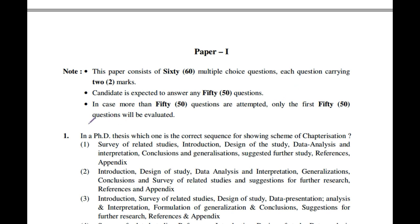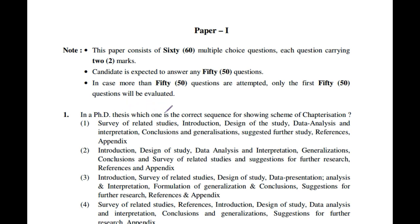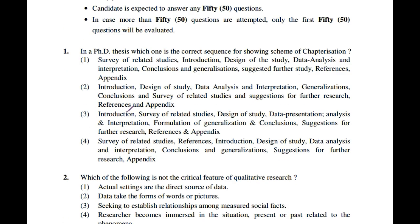Question number 1: In a PhD thesis, which is the correct sequence for showing the scheme of chapterization? The answer is: Introduction, then Literature Review (survey of related studies), then System Model (design of study), then Data Presentation, then Analysis and Interpretation, then Formulation of Generalizations and Conclusions, then Future Research, and finally References with Appendix. So the third option is correct.